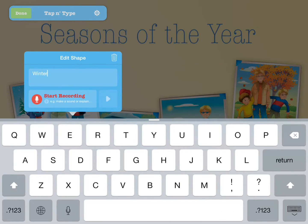You can also record audio that poses the question, offers a clue, dictates text to be typed, or even is a relevant sound effect.